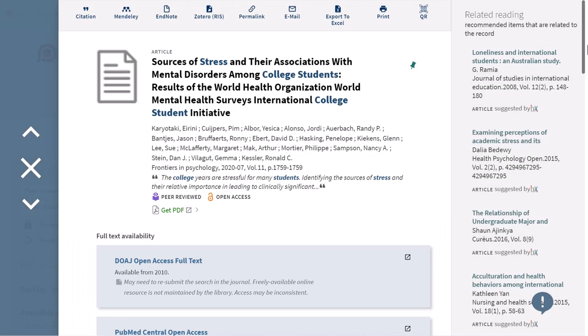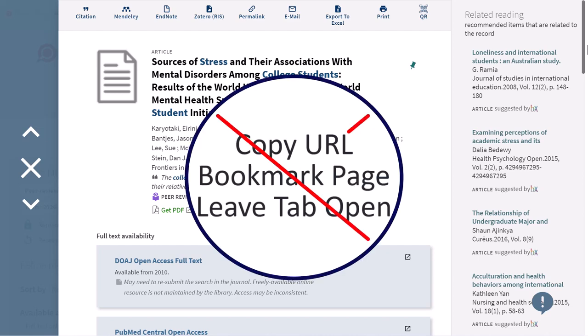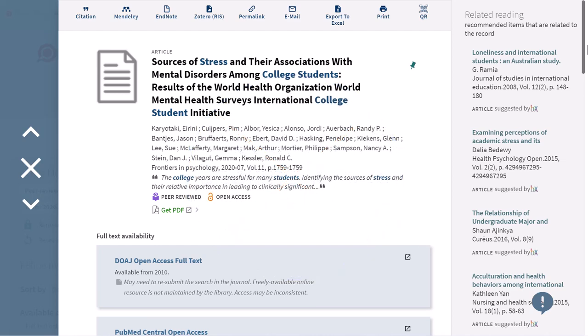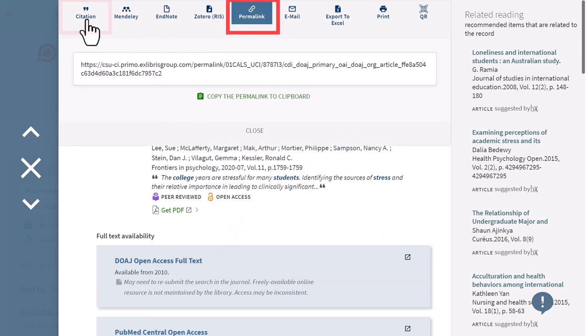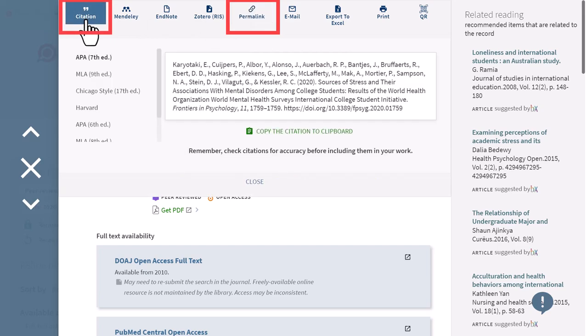If you want to save this result for future reference, do not copy the browser URL, bookmark the page, or leave the tab open, as this link will expire. Instead, we recommend copying the permalink and citation information into a Google Doc.